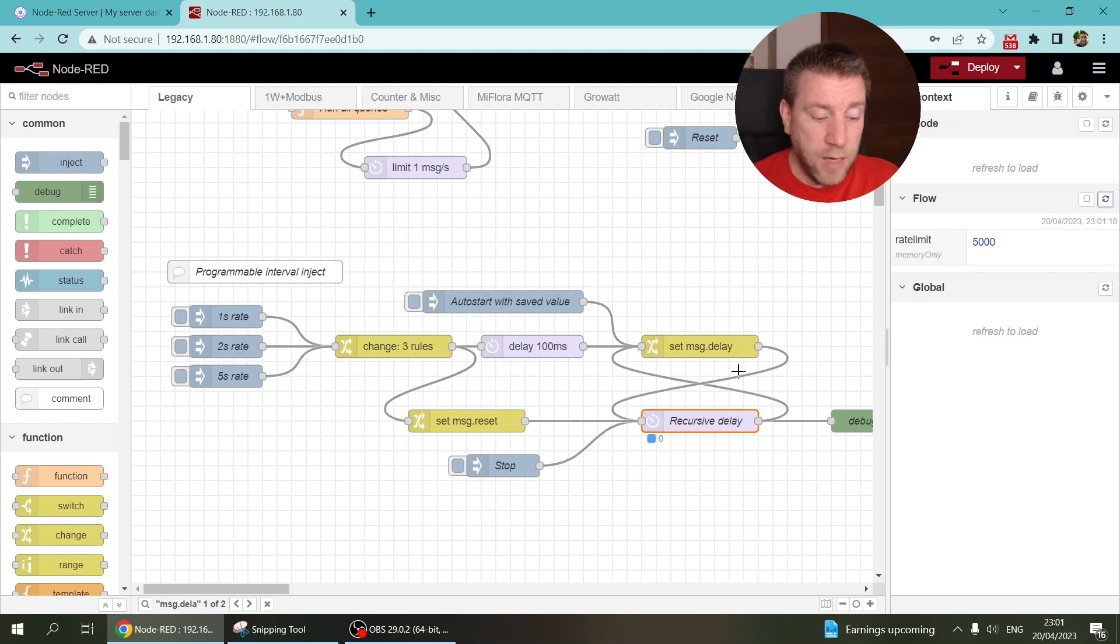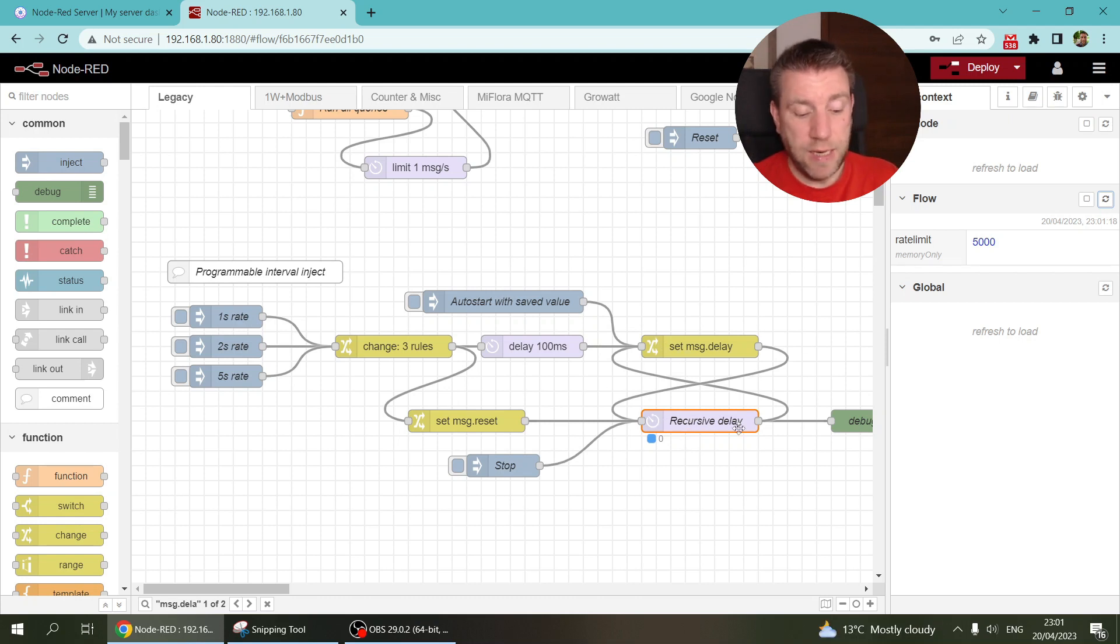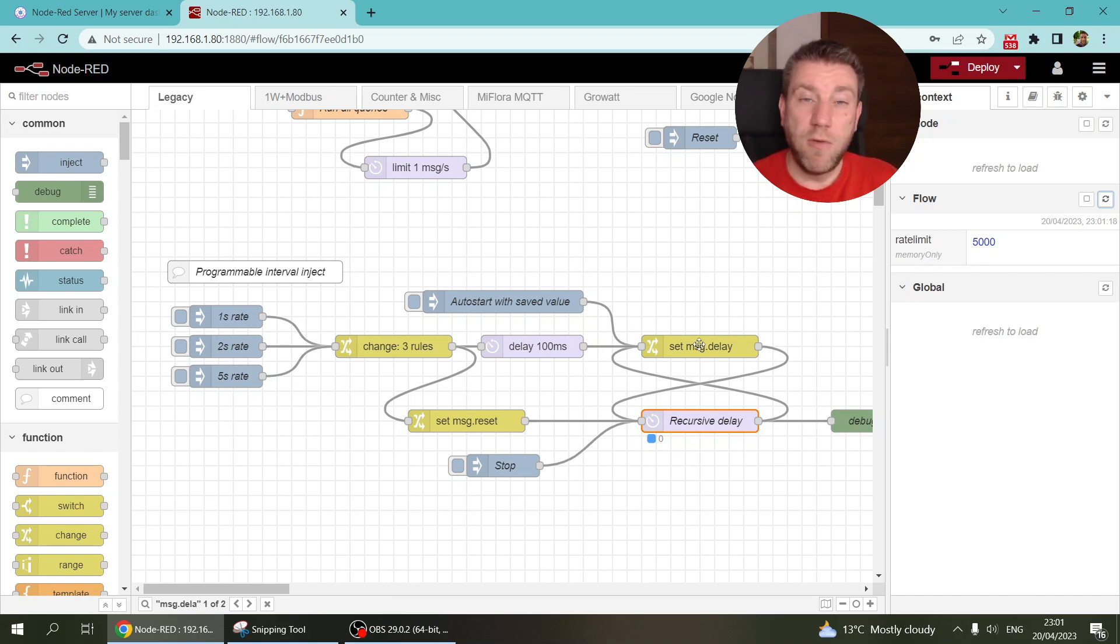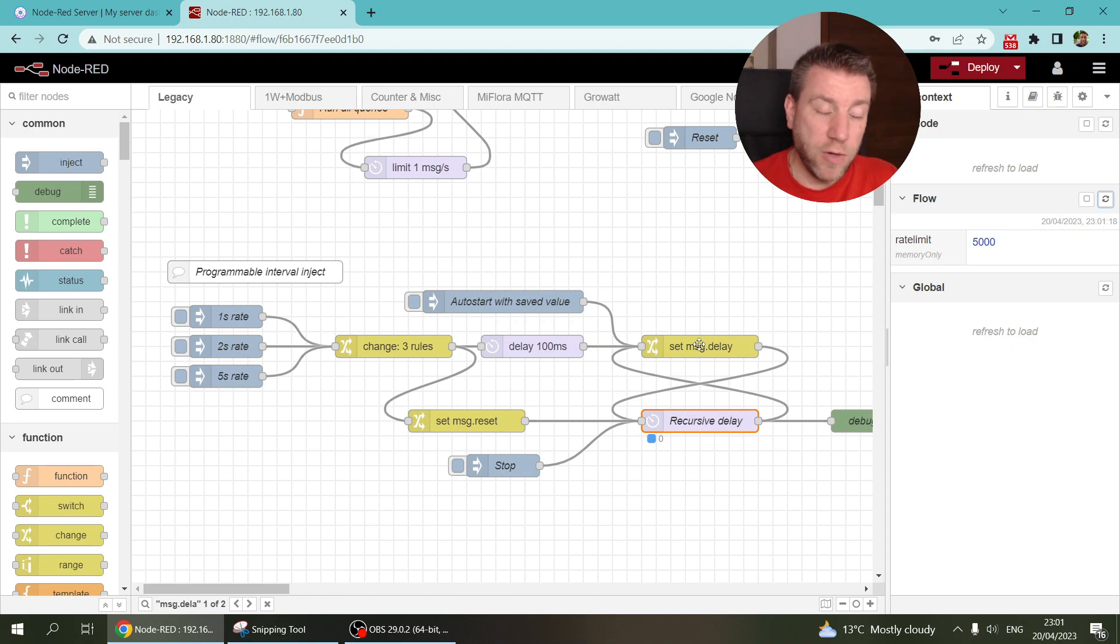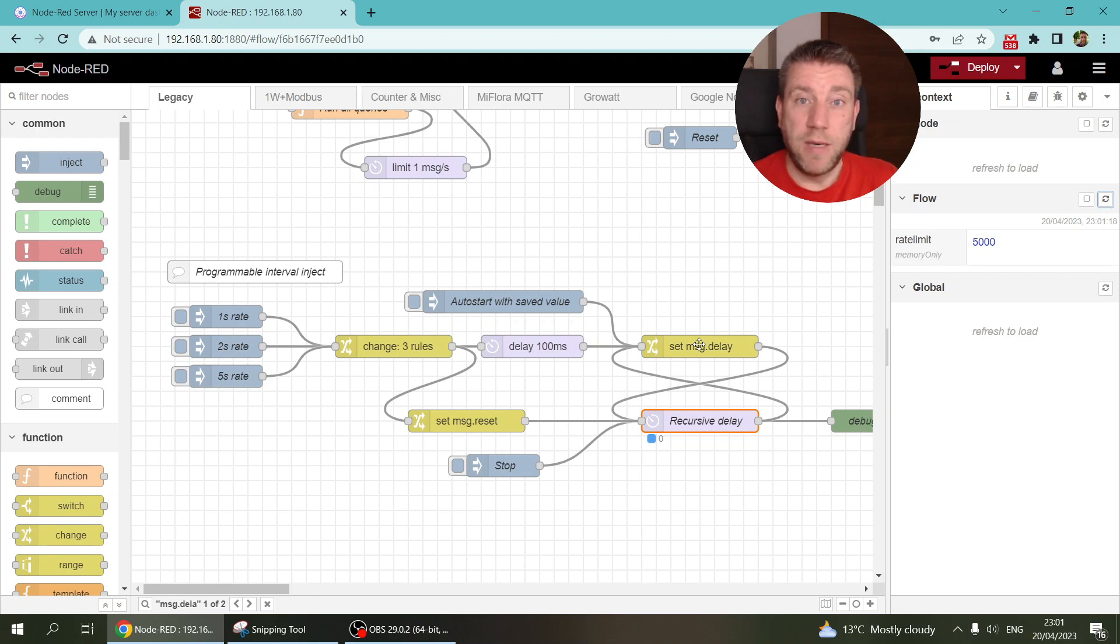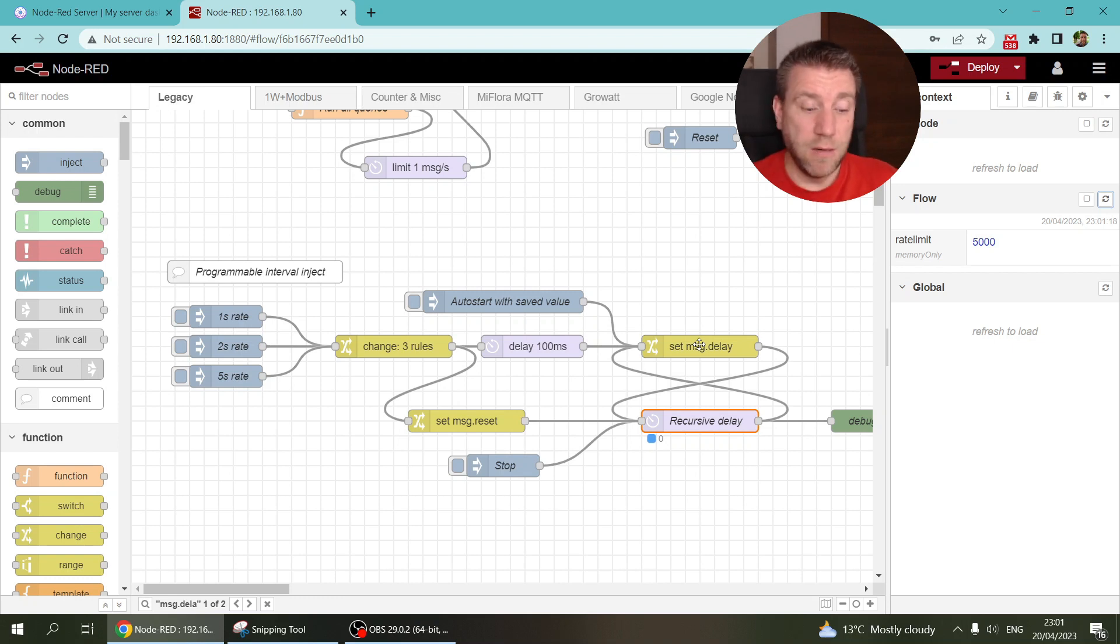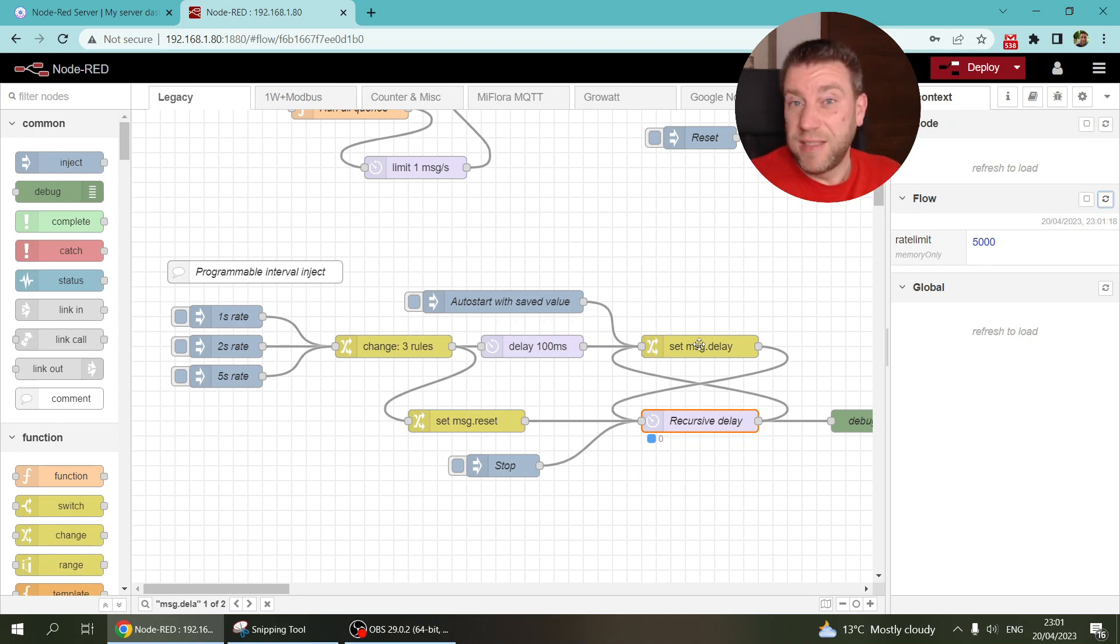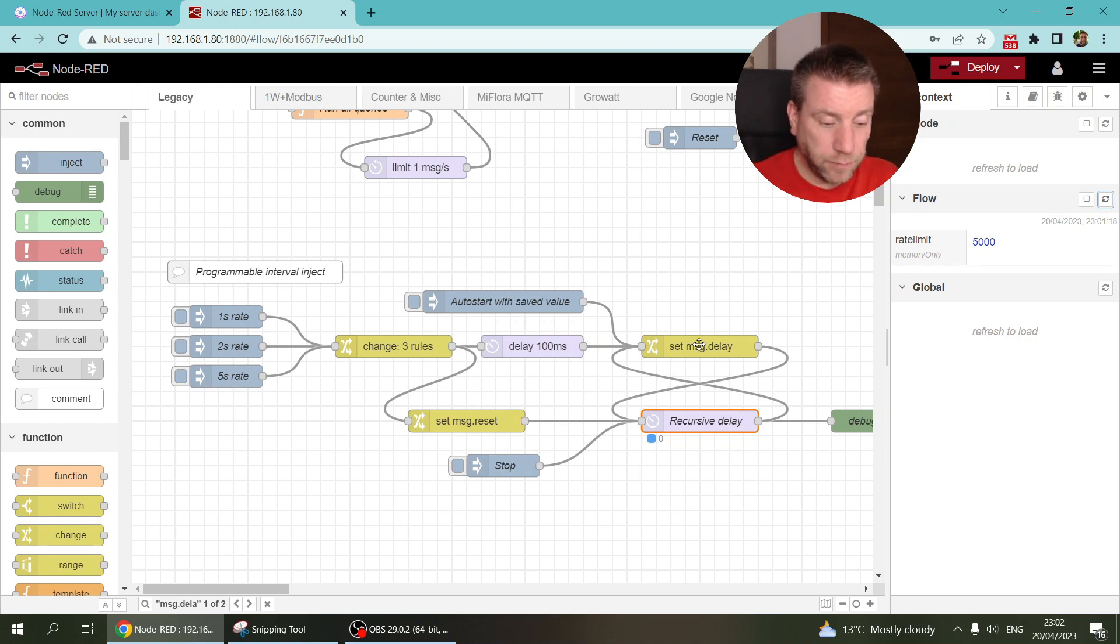And then so that goes into the delay and then it gets delayed by five seconds. It goes to the output, but then it also goes back. So it creates like a recursive delay or like a feedback loop. And then the message goes out and then it comes back again. And then it waits again and it goes back. Yeah, that's the main concept.